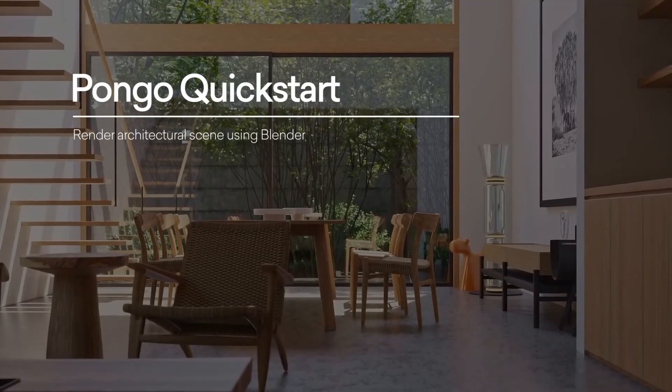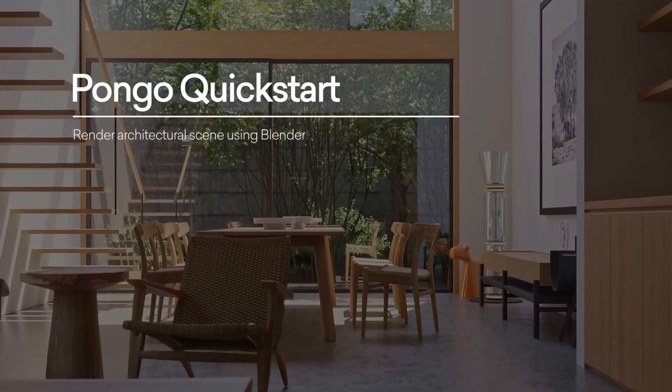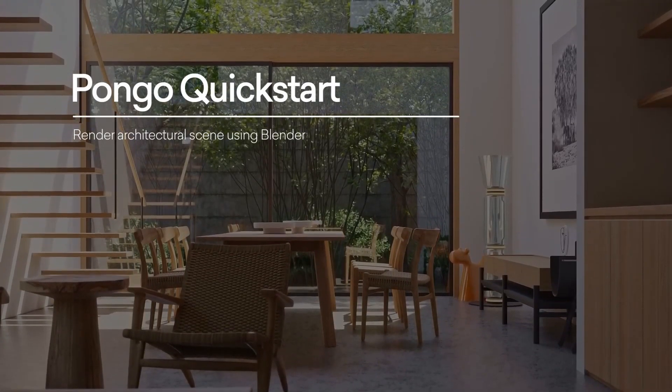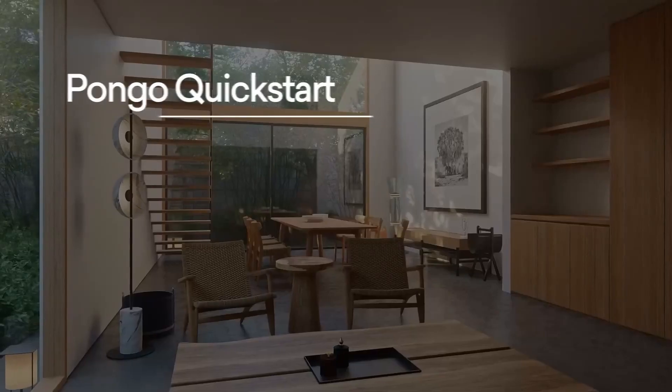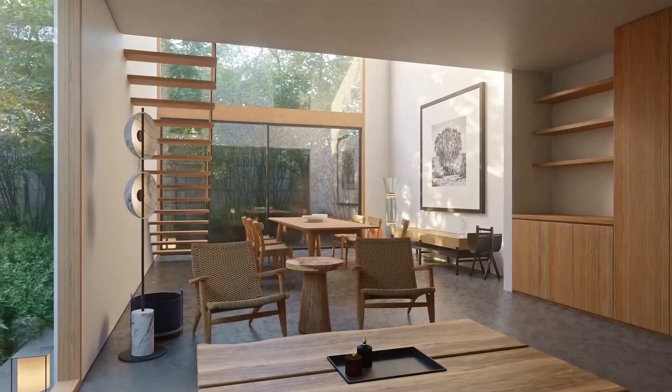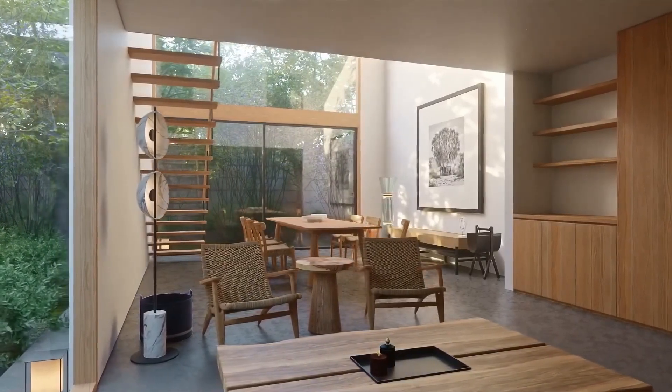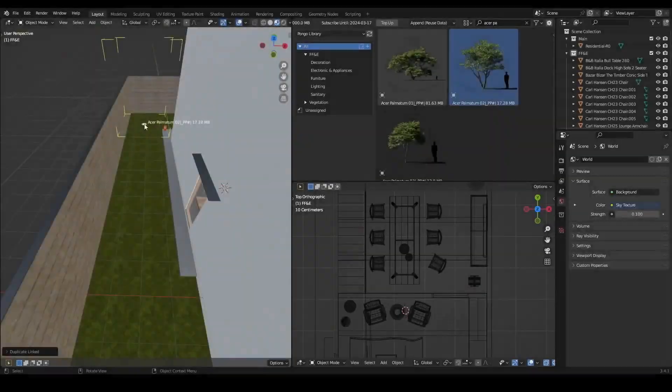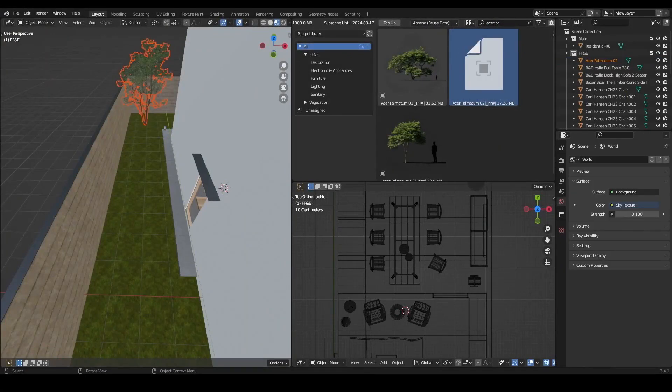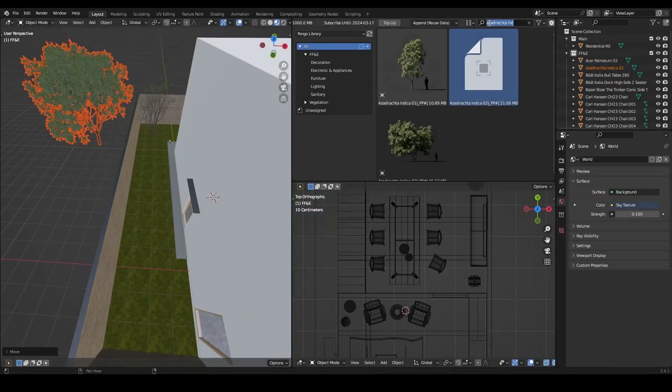That's where the Pongo Vegetation Library comes in. The Pongo Library is a brand-new compilation of meticulously curated and optimized vegetation assets that are designed to help you take your 3D projects to the next level.